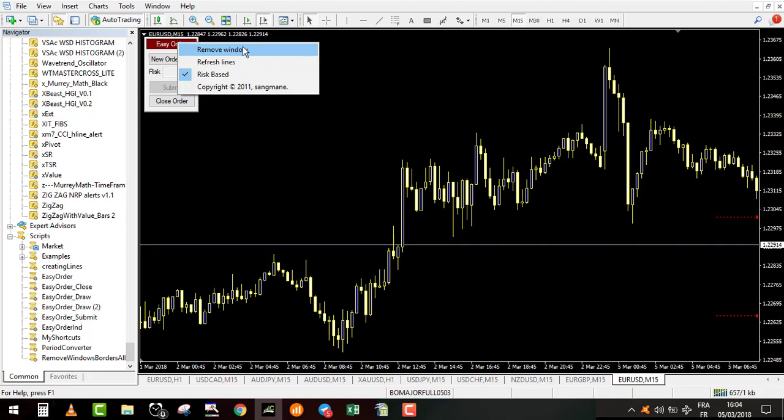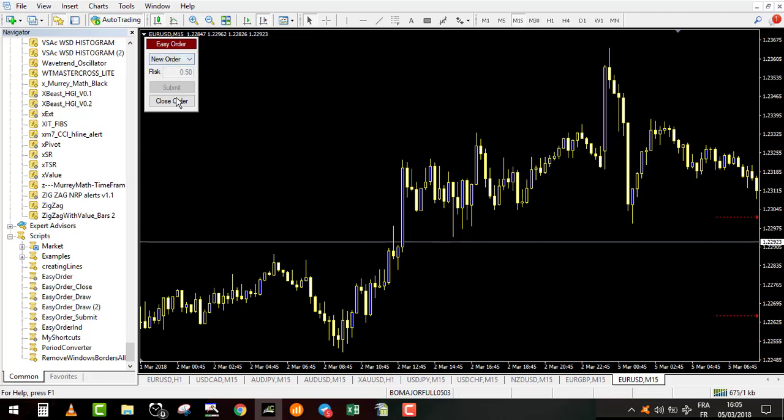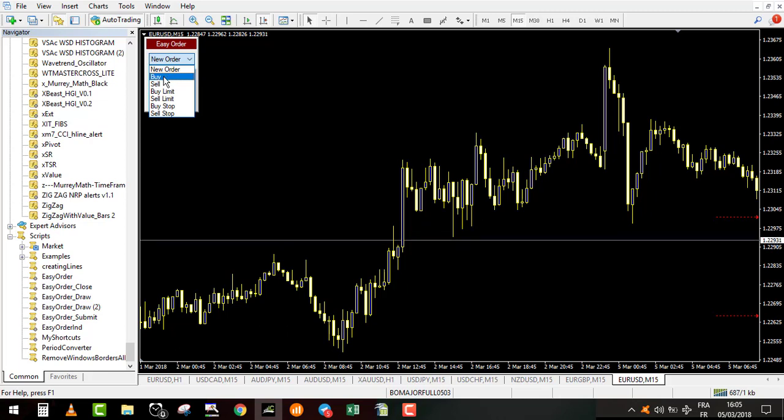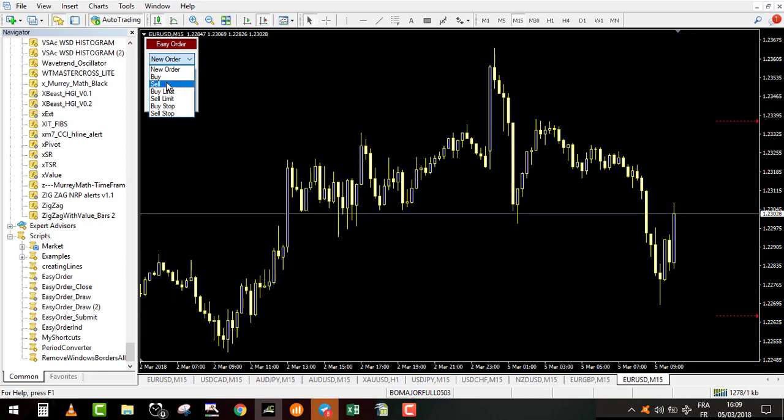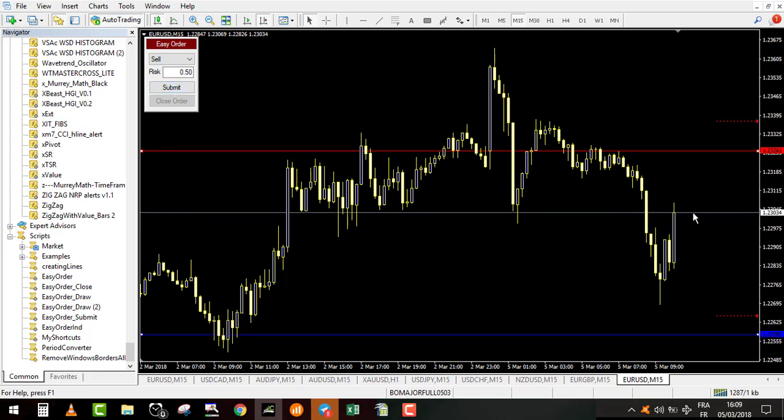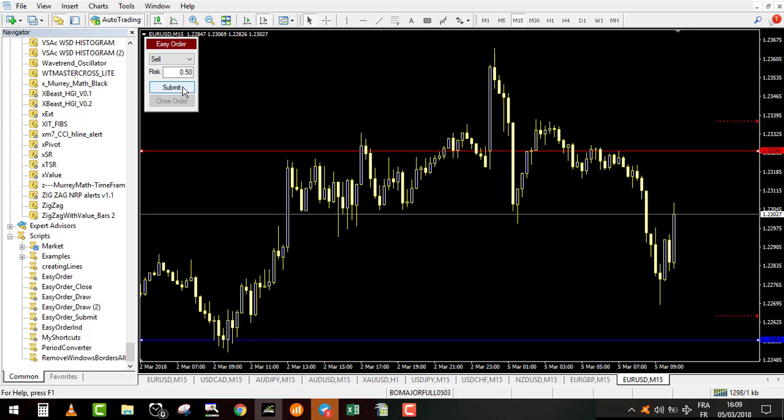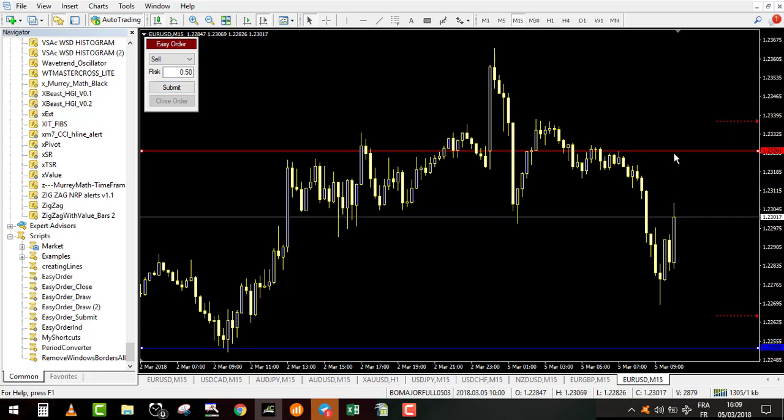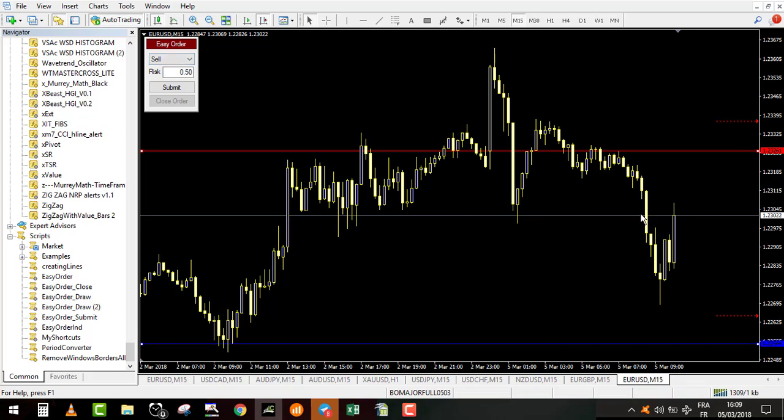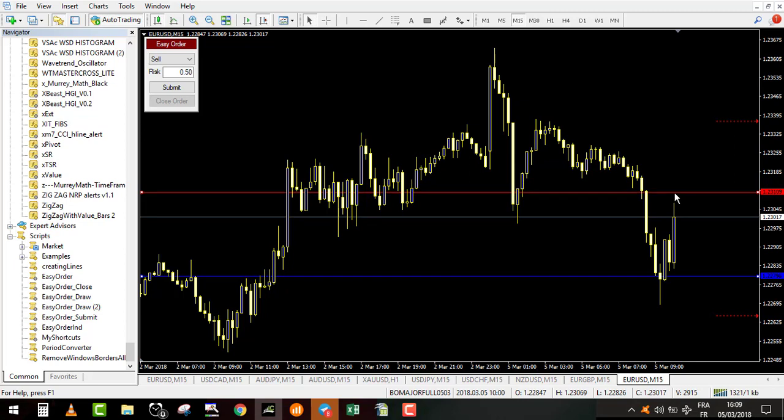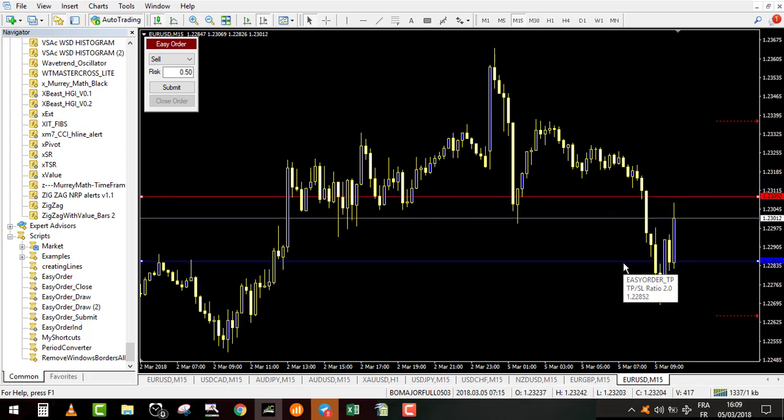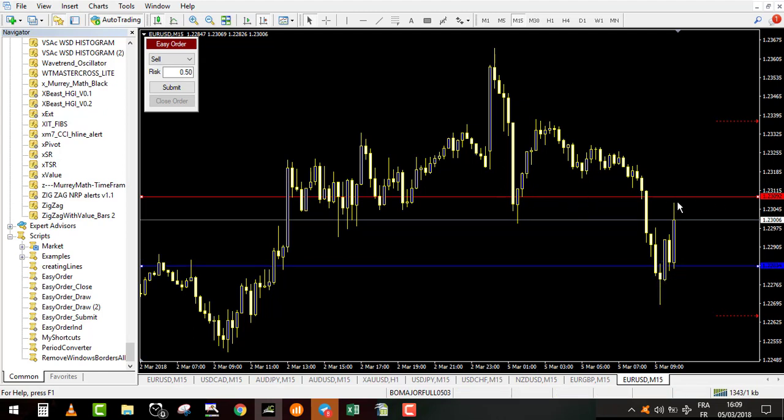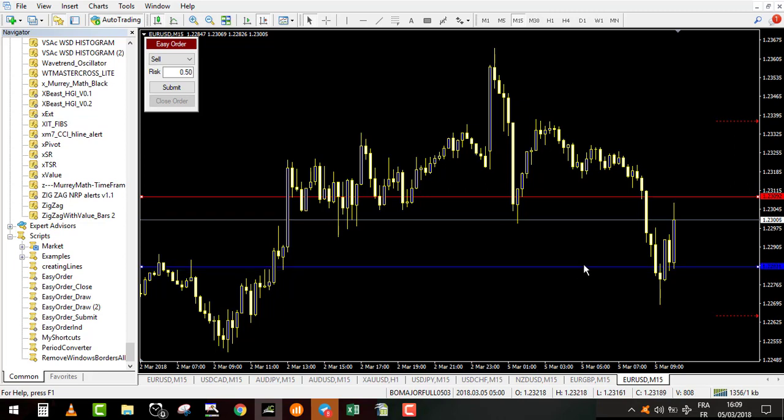If you right click on your window, you have remove window, refresh line, or risk based. It should be on risk based. When I select sell, it's like I will sell where the price is actually. When I click on submit, it will place the order, not before. If I want my stop loss to be here for example, it drags automatically. The blue line is the target profit and the red line is the stop loss. It will drag automatically my target profit to make it 200%.